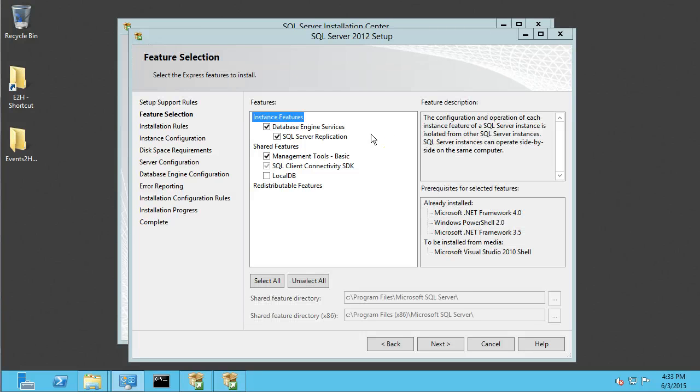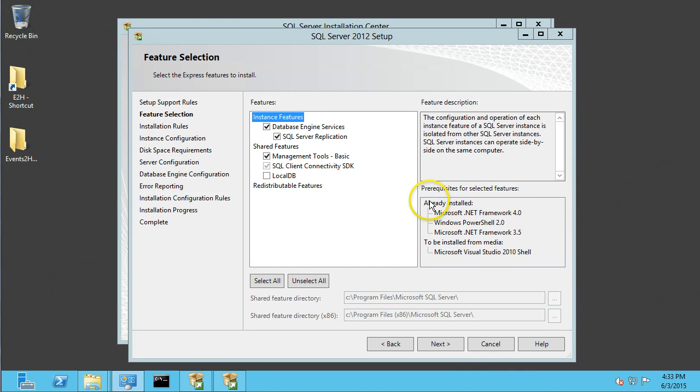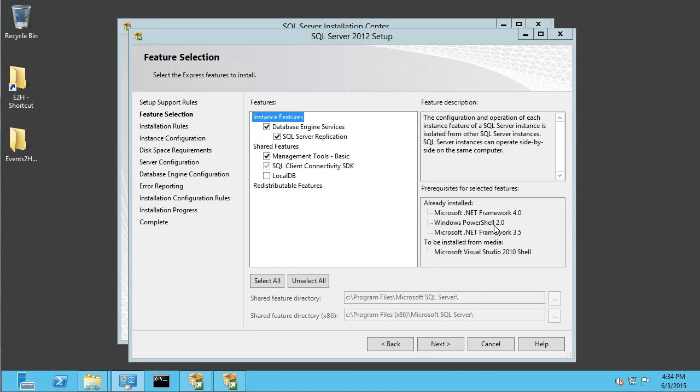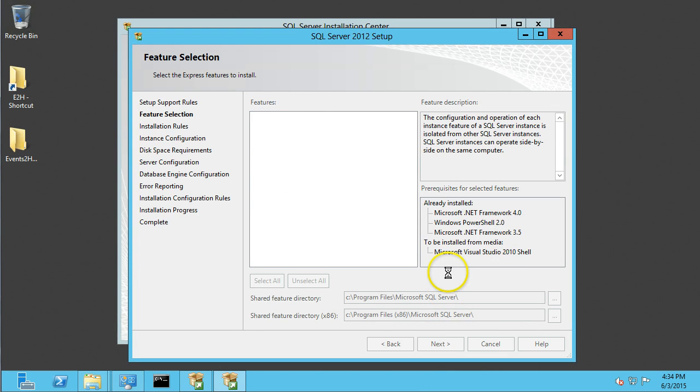Click Next. Okay, I'm going to leave these selected like they are. Also note that all these prerequisites are already installed. If they weren't installed, you would have to go and reinstall those prior to running SQL Server setup. So I'm going to click Next.